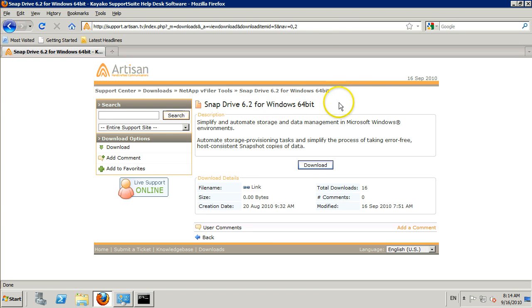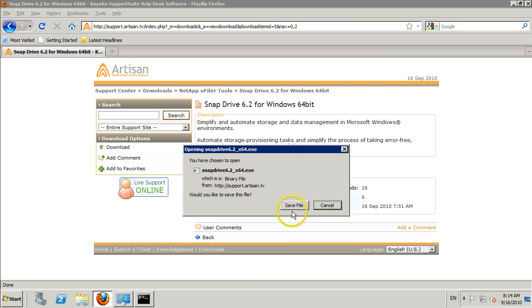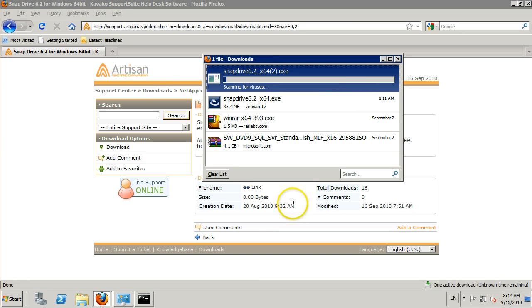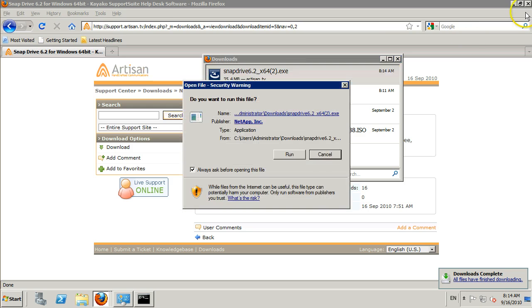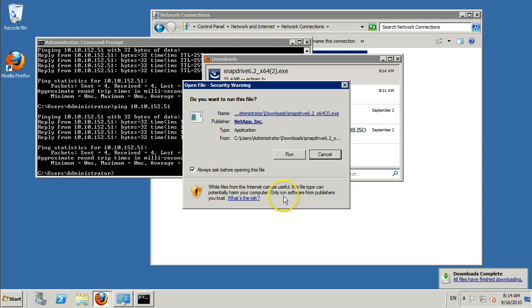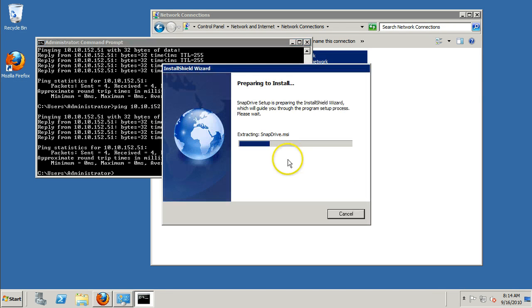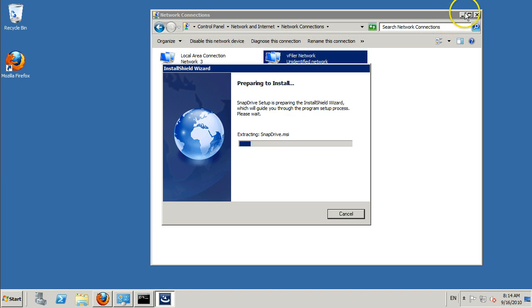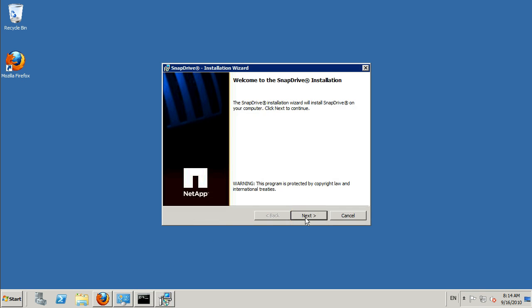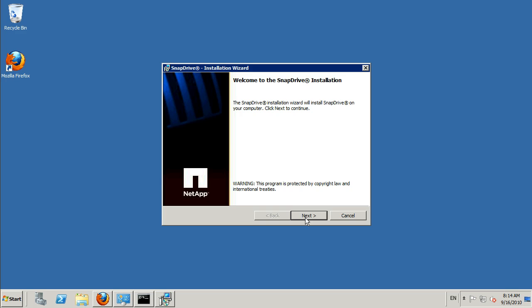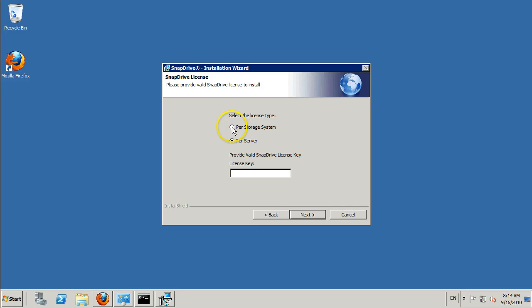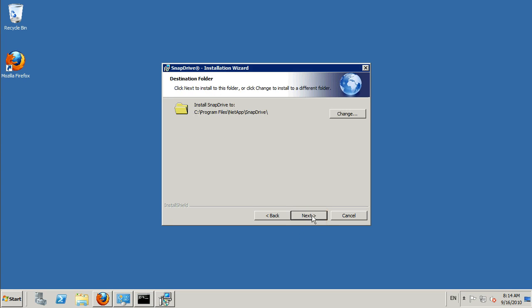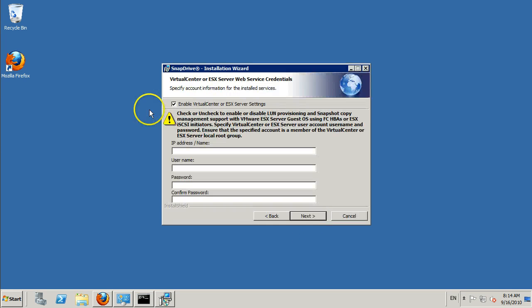Go ahead and read the licensing terms and agree to them when you're happy. Your licensing is per storage system. Leave your defaults in these two fields for the installation path.